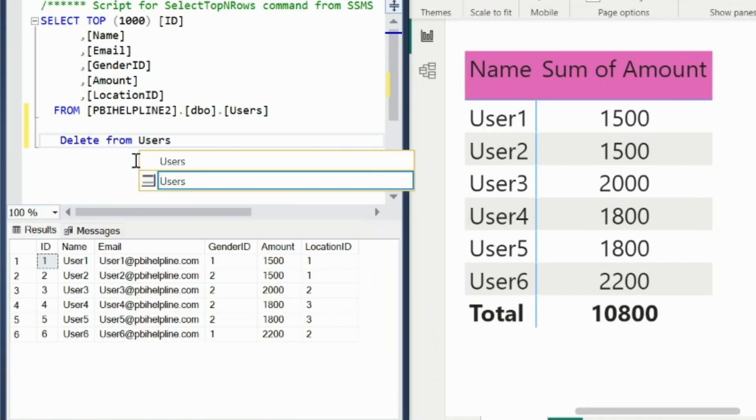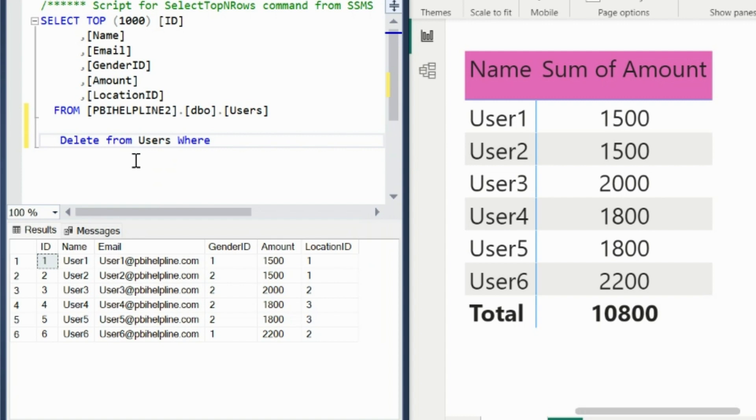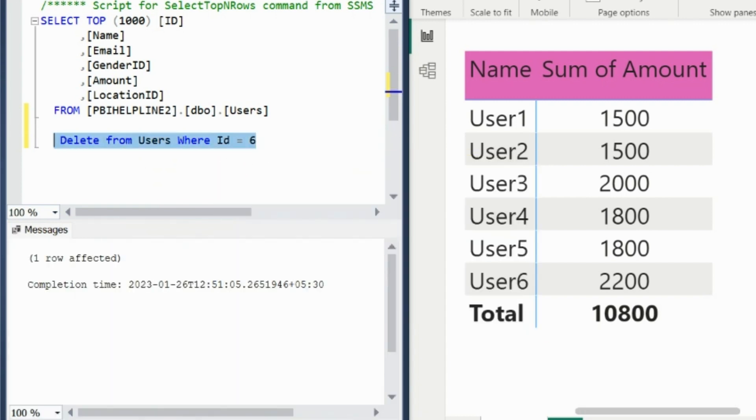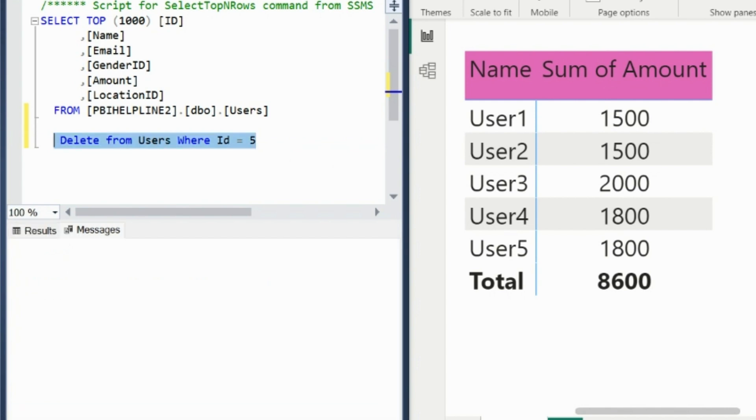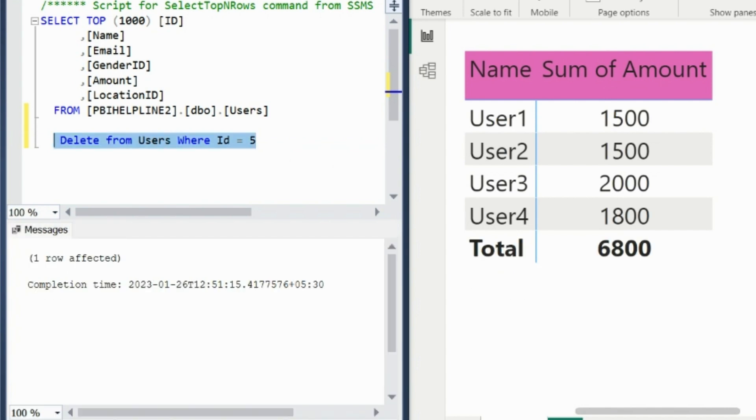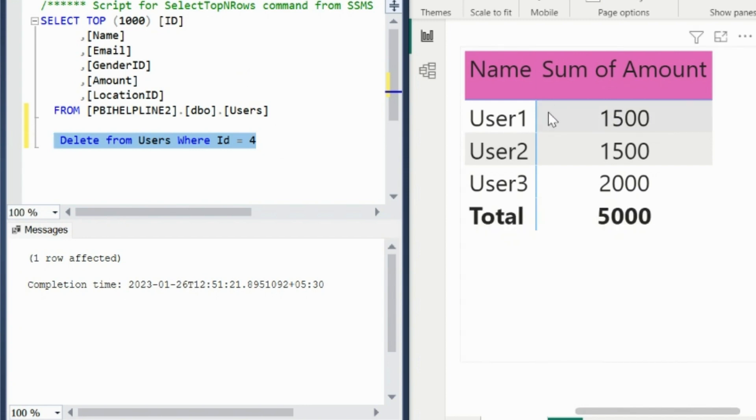Let's delete some of the records from the table to check if visuals are being refreshed automatically with the changes. As you can see, my matrix visual is immediately showing the change and removing the deleted records without manual intervention from Power BI. With that you will have an idea about the refresh frequency and the impact of it with auto page refresh and change detection features.